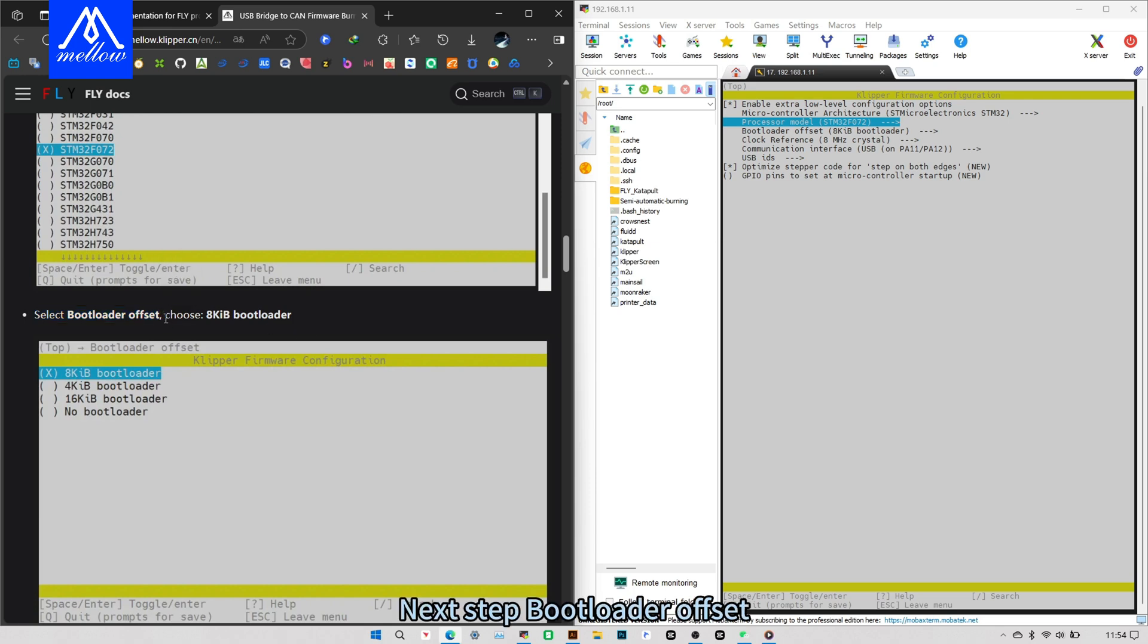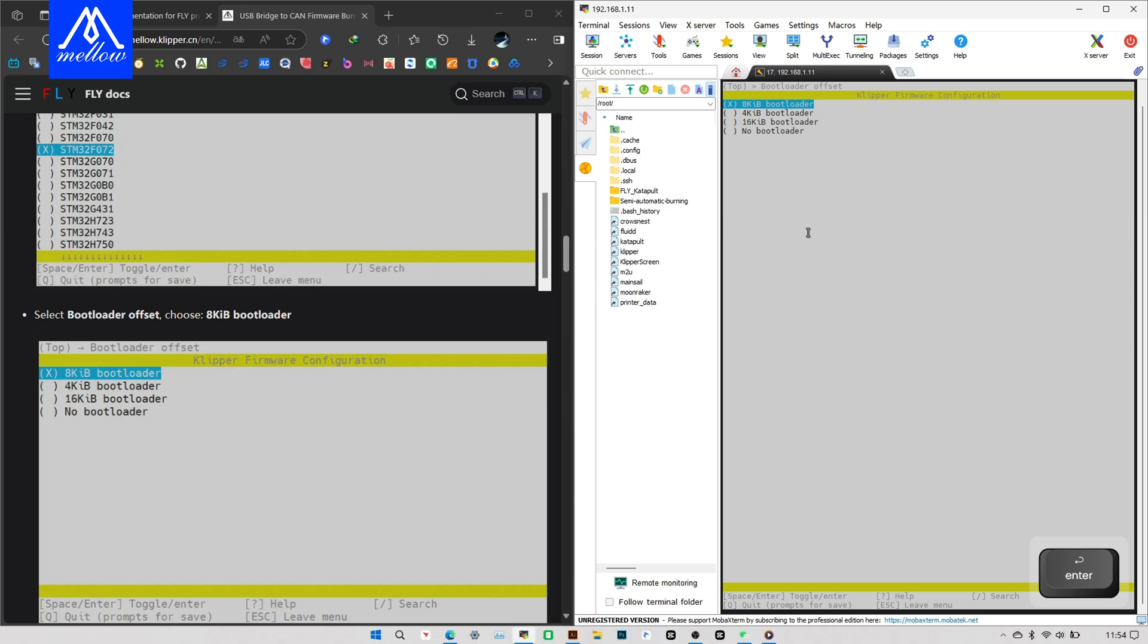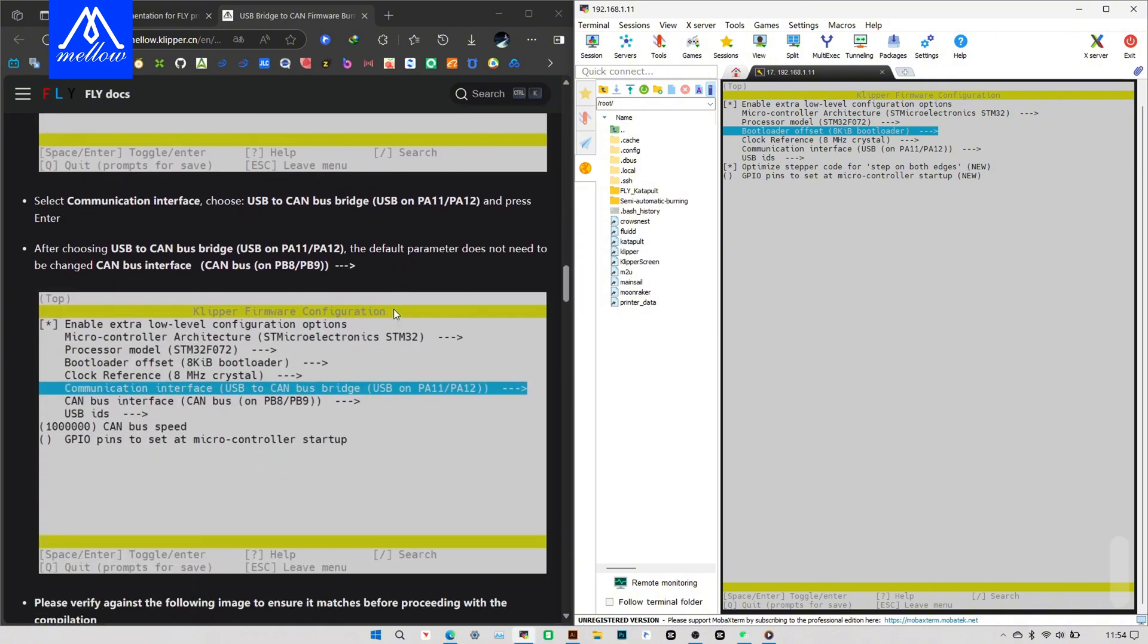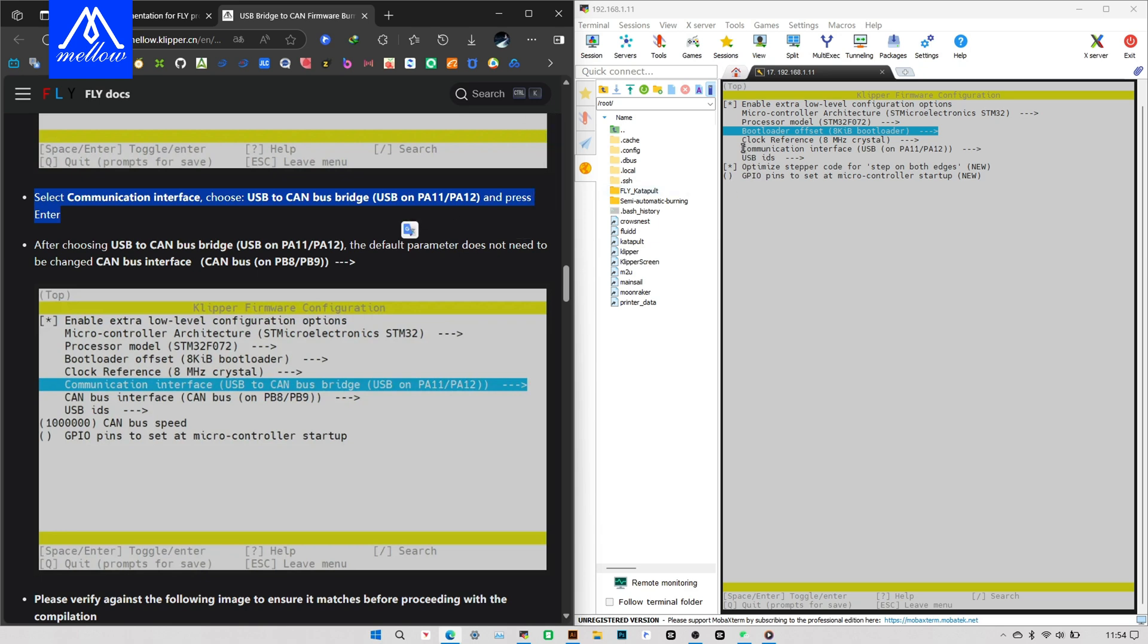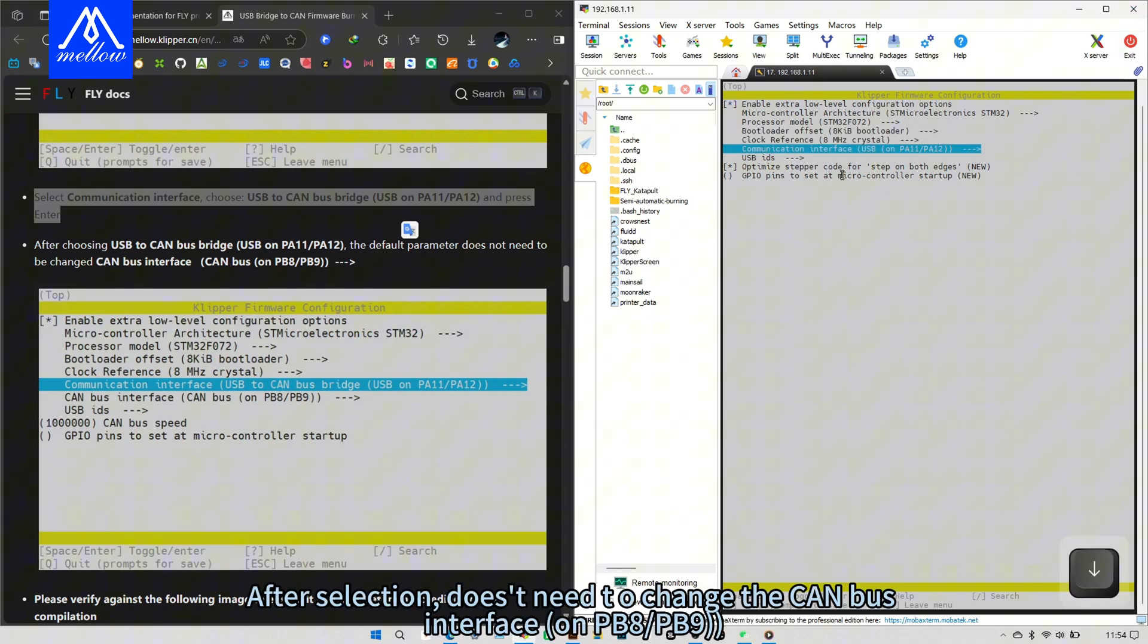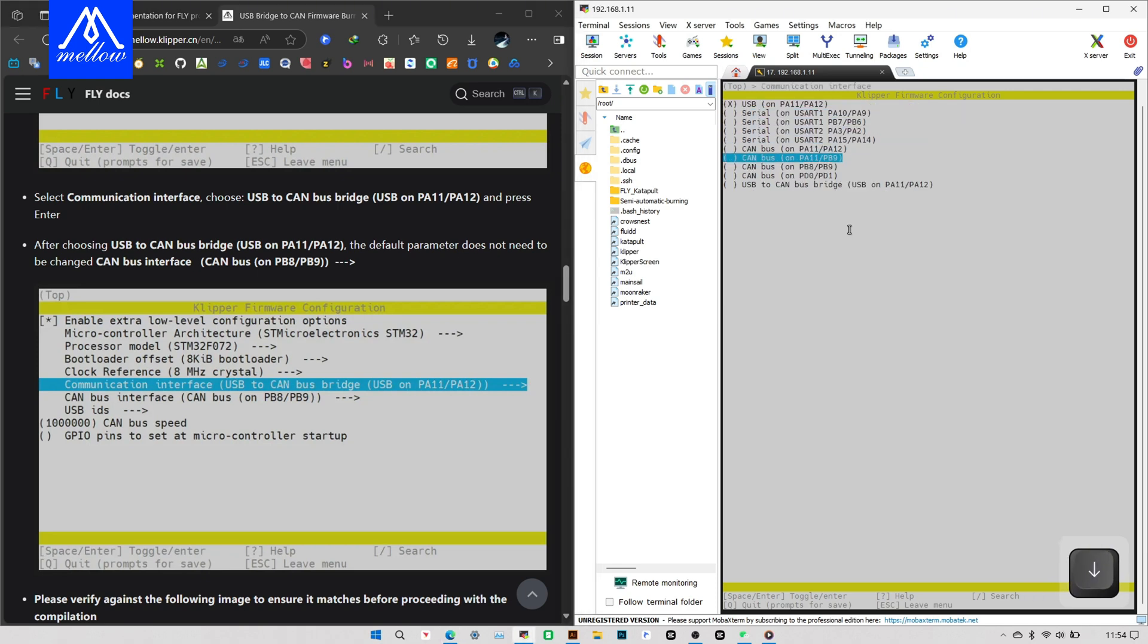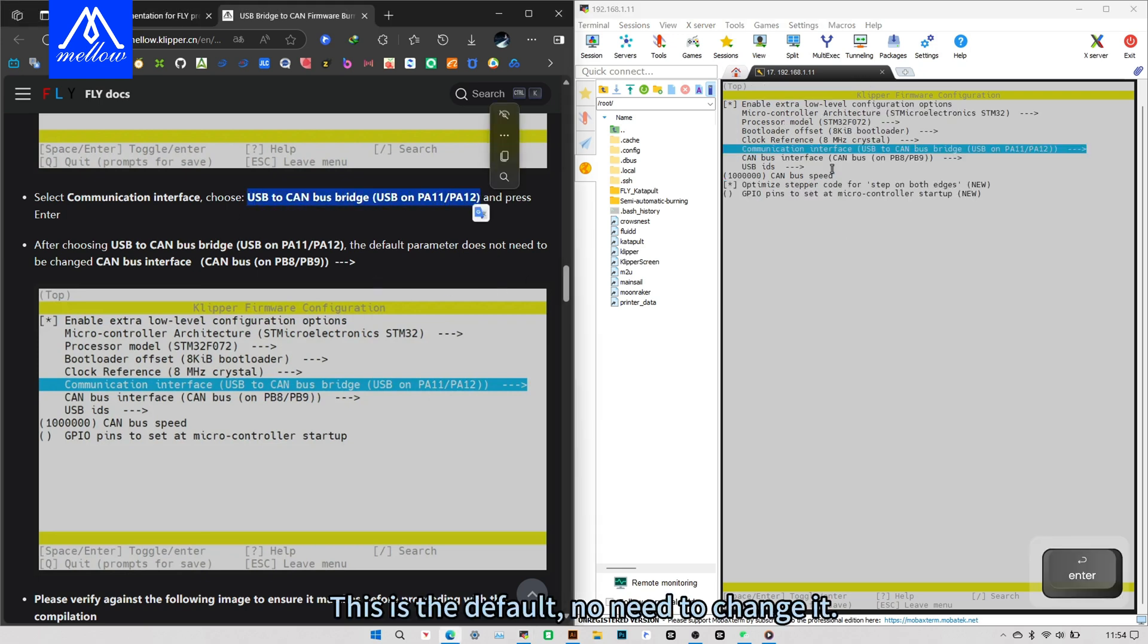Next step, bootloader offset. Choose 8KB bootloader, enter. Here's the first one. To the next step, select USB to CAN bus bridge, enter. After selection, does it need to change the CAN bus interface on PB8, PB9? This is the default, no need to change it.